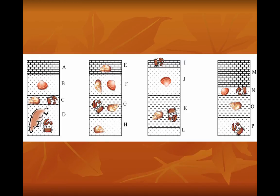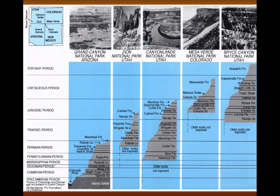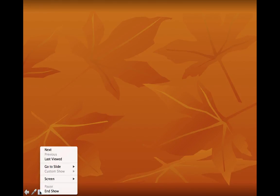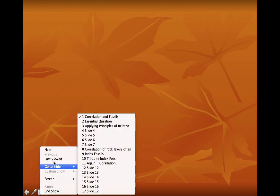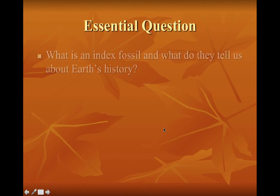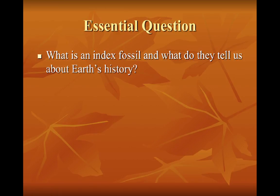That completes our video notes for today. Please remember our essential question: what is an index fossil and what do they tell us about Earth's history?